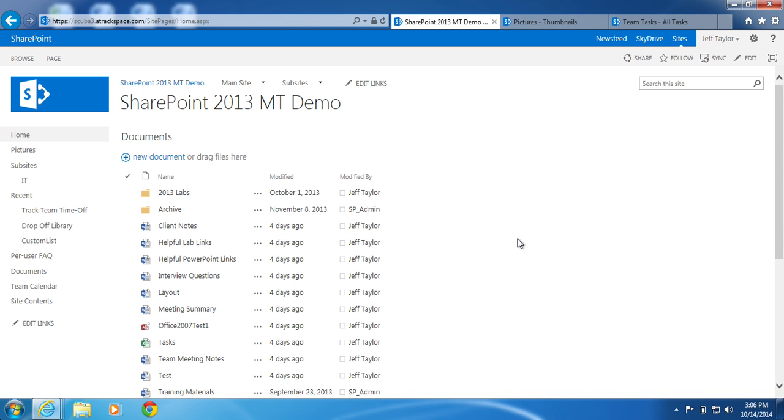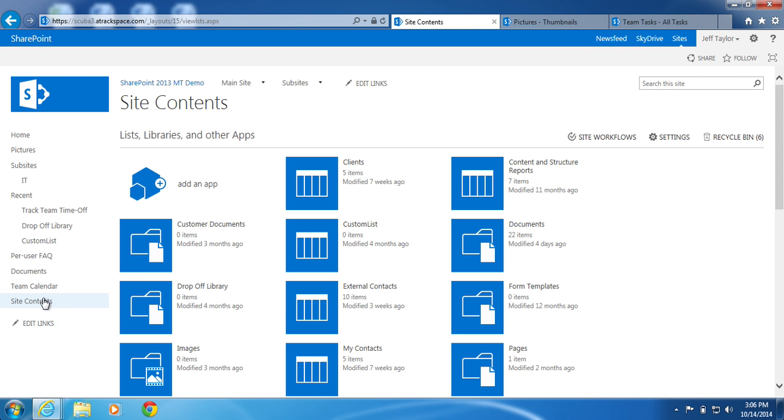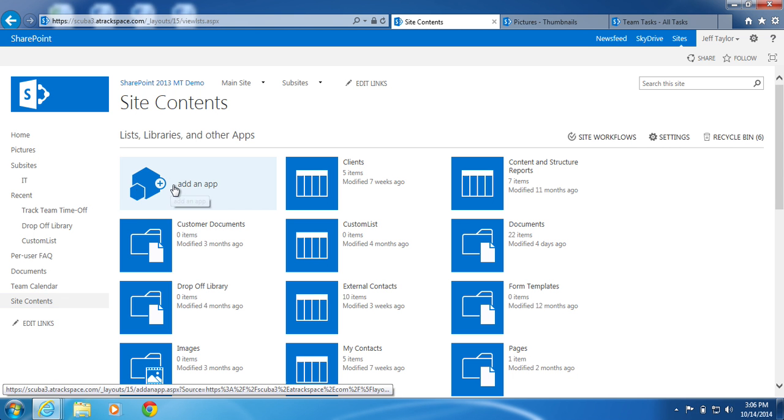Let's get started. From the homepage of your SharePoint site, on the Quick Launch, click Site Contents. On the Site Contents page, under Lists, Libraries, and Other Apps, click Add an App.